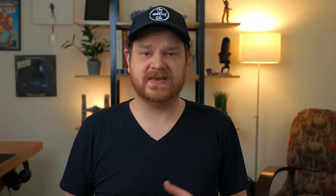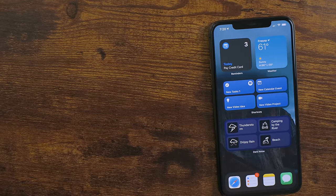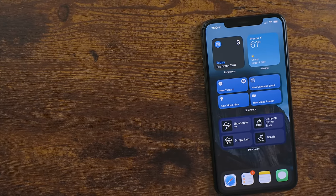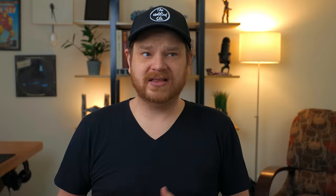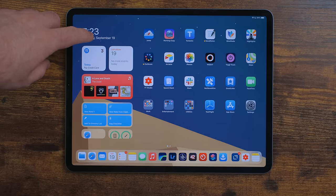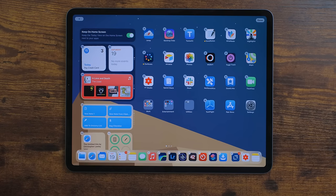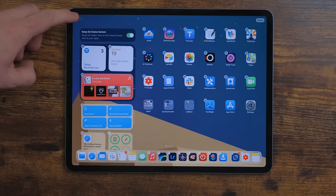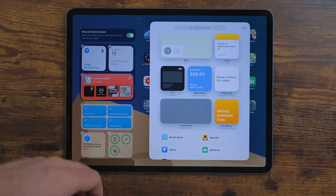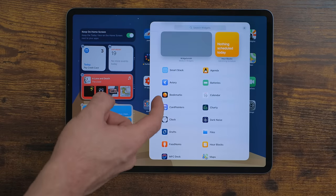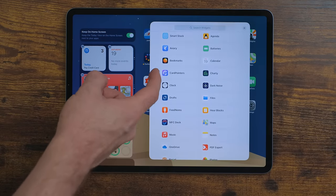The iPhone got major home screen improvements — the ability to hide home screens, the app library, and to place widgets anywhere. The iPad didn't get any of that, but it did get the ability to use the new widgets. You can add widgets by long-pressing in that area to get jiggle mode. In the top left corner there's a plus button you can tap on, and this will bring up the widget library where you can browse and add any widget you want.